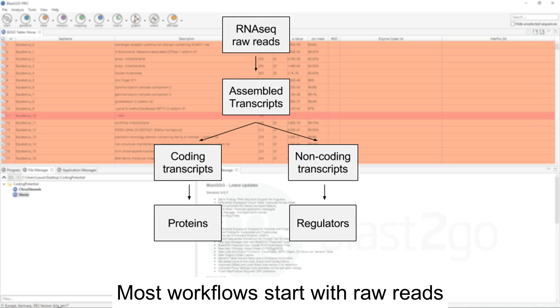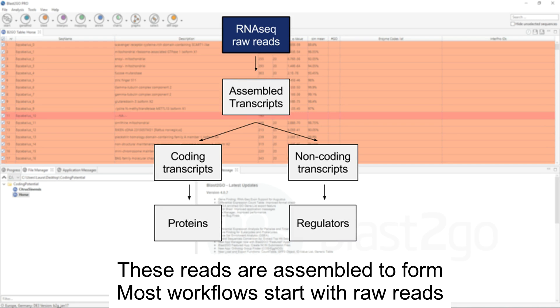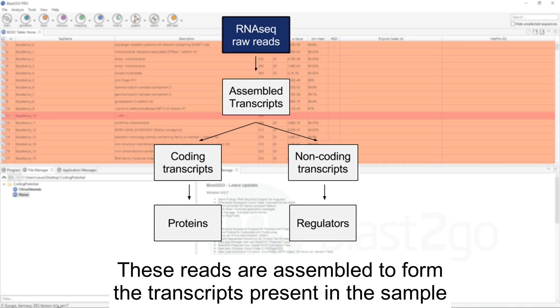Most workflows start with raw reads. These reads are assembled to form the transcripts present in the sample.